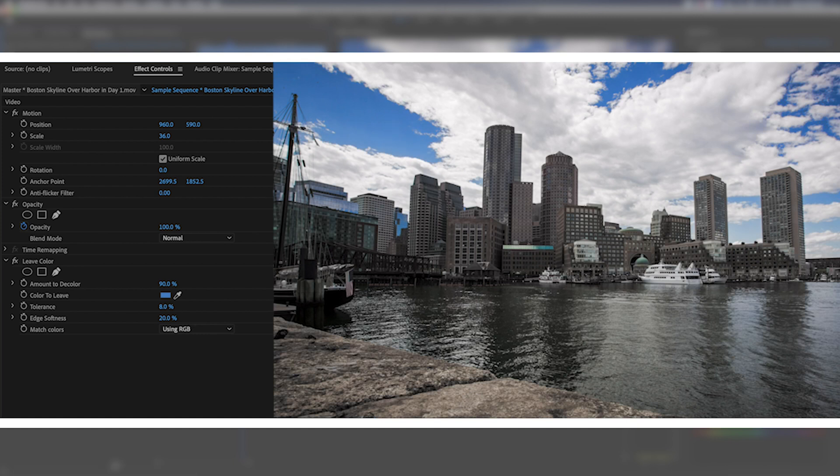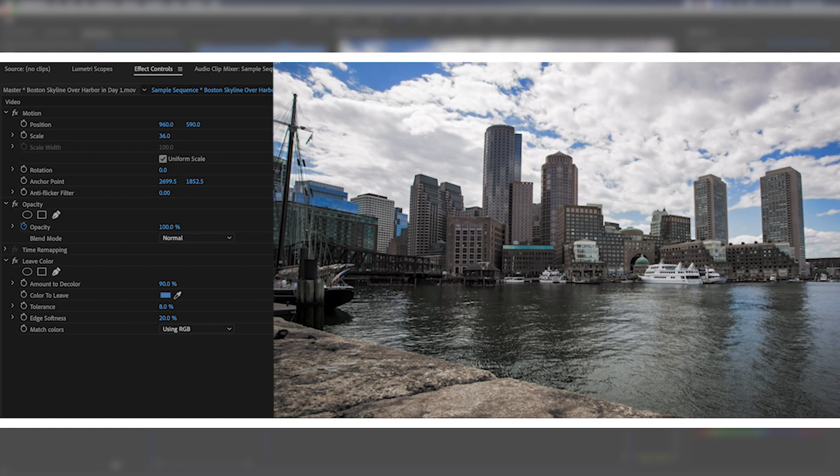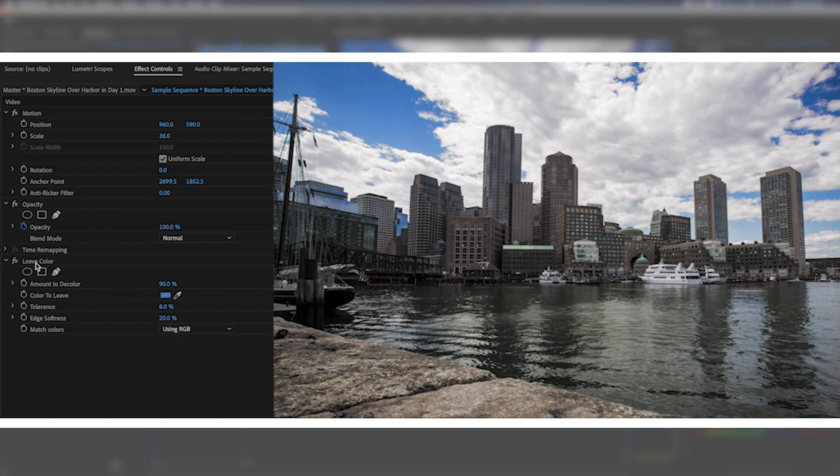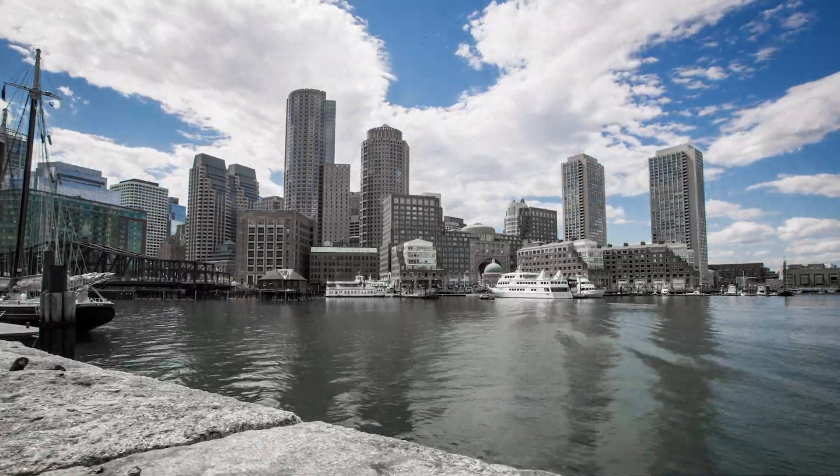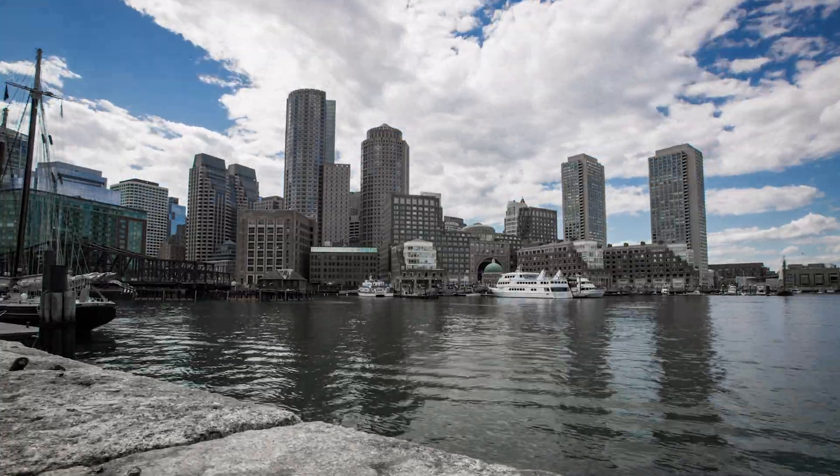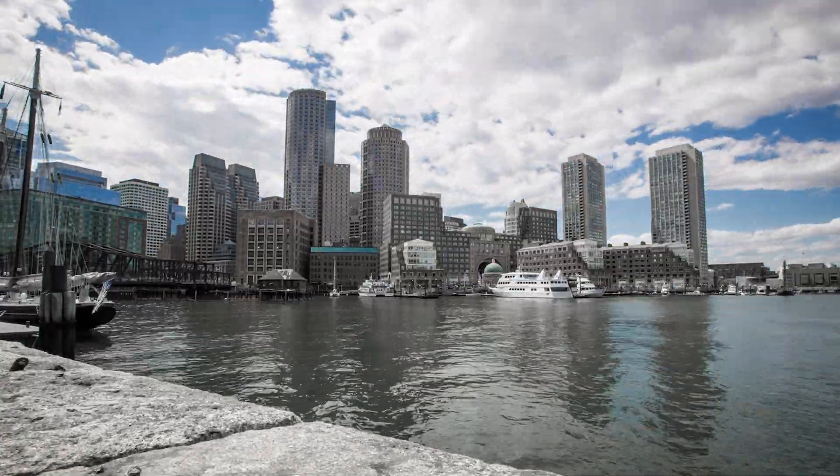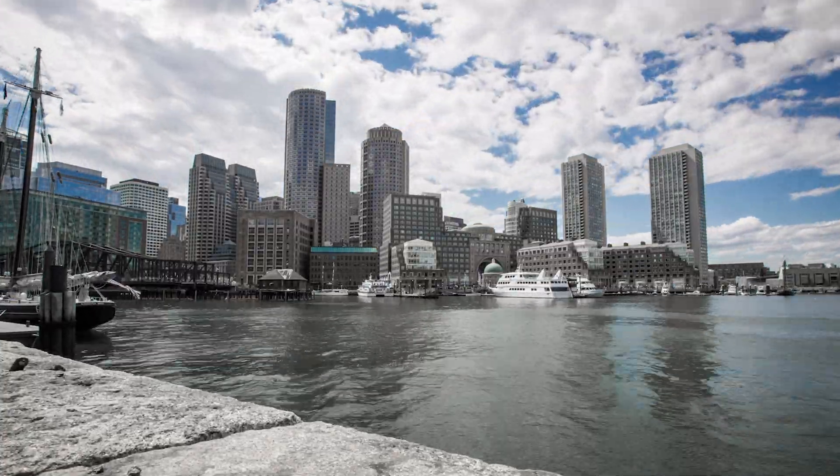Great. So you can see that we've got some smooth edges. It's just the blues remaining and if we scrub along we can see that the blue is exactly how we want it to be. So honestly in a very basic sense this is as easy as the effect is. It's picking your color using the leave color effect and then making some subtle adjustments to the various toggles here.